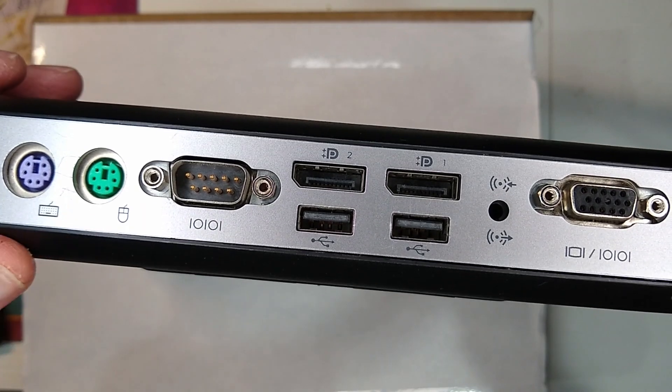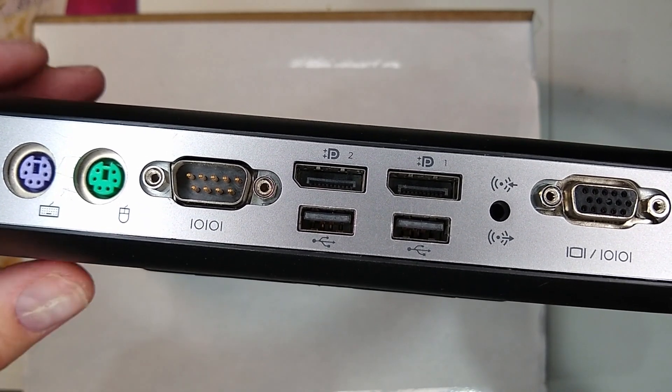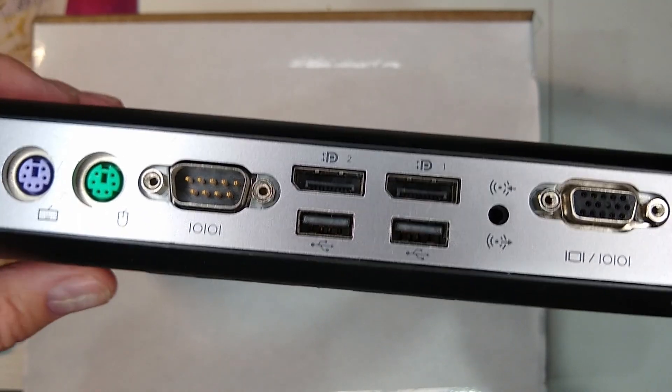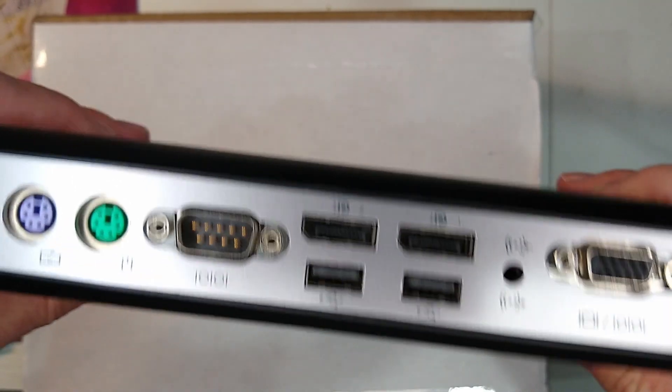What's nice about the power is that it uses the same 65 watt power supply, the 19.5 volt 3.33 amp that you would find with everything else, your other units on there.